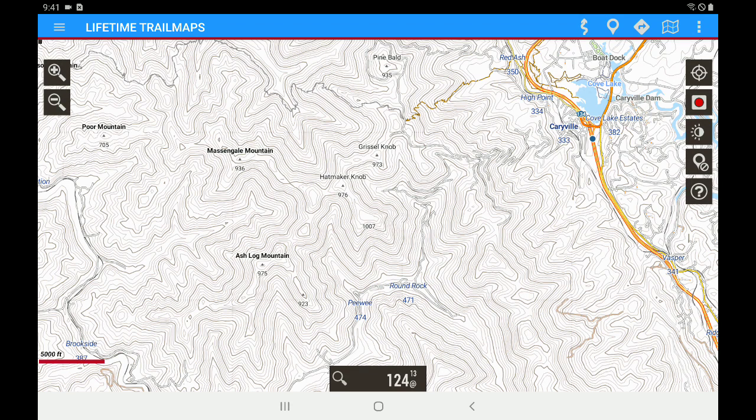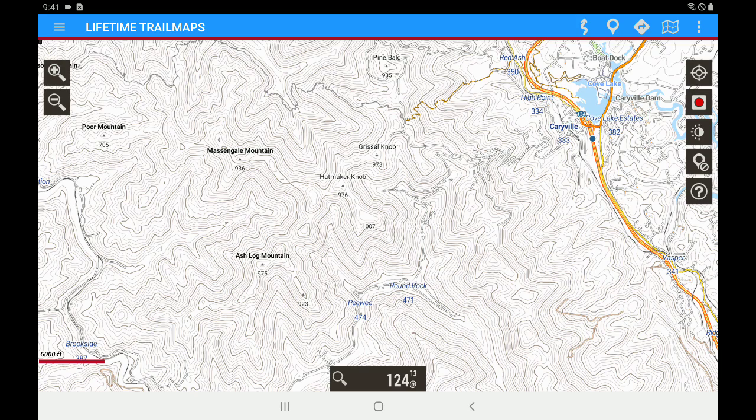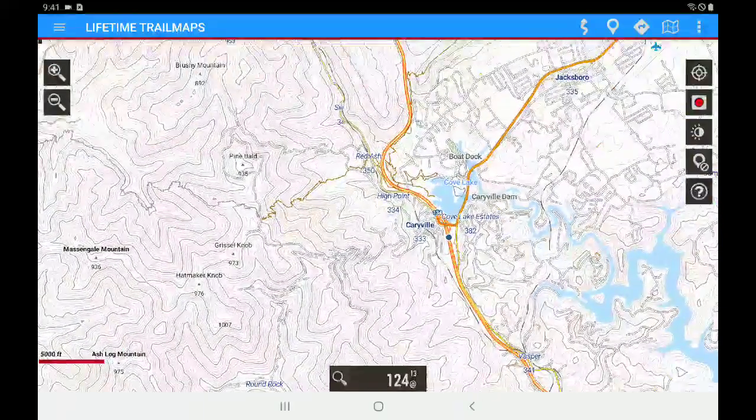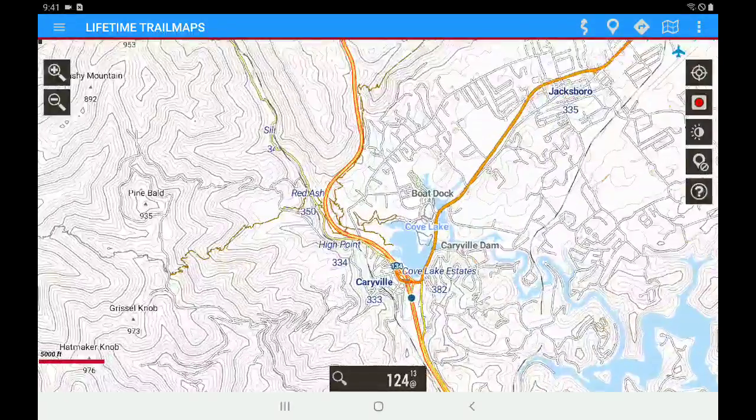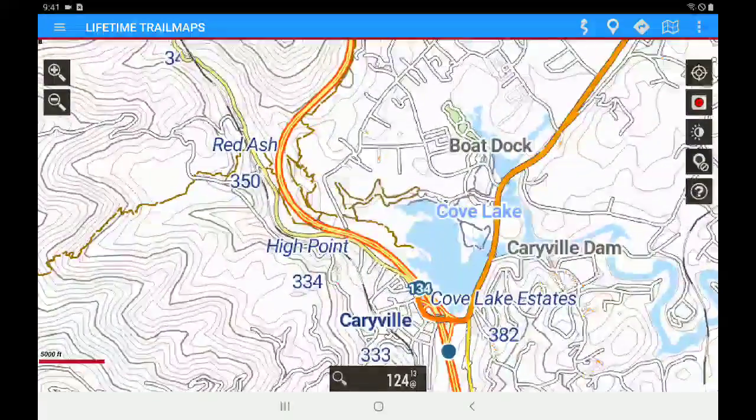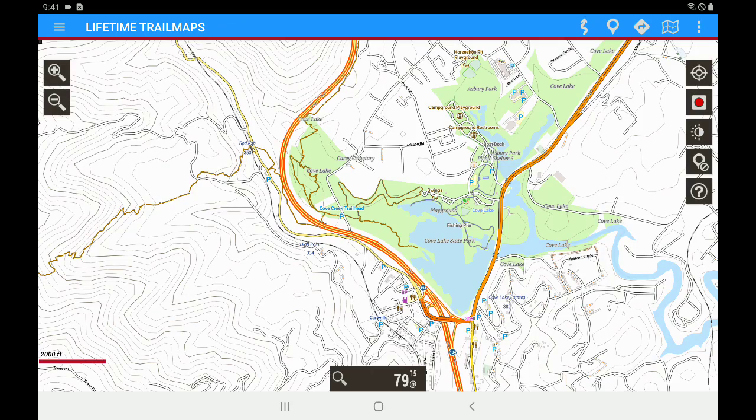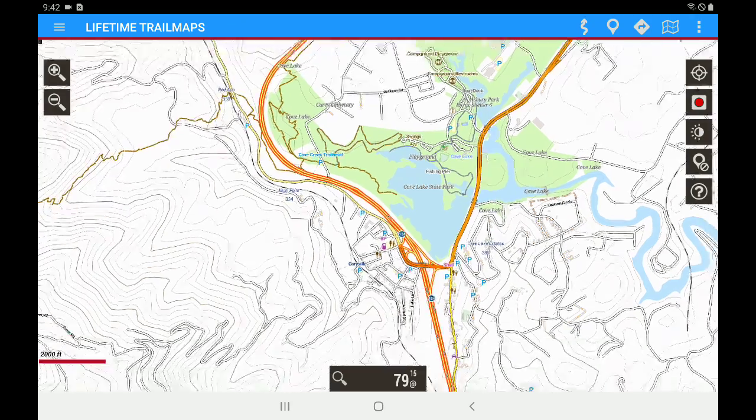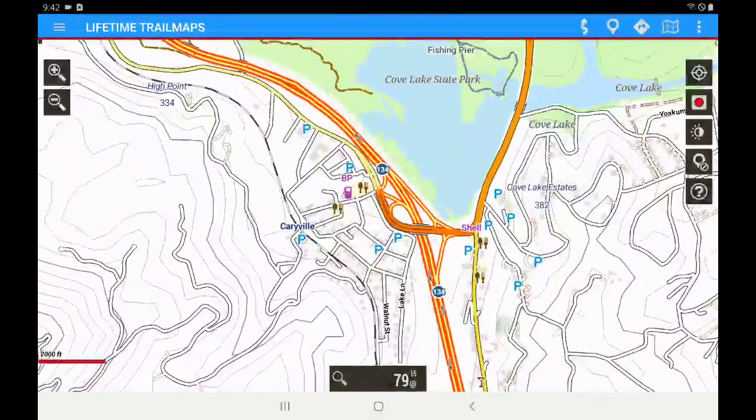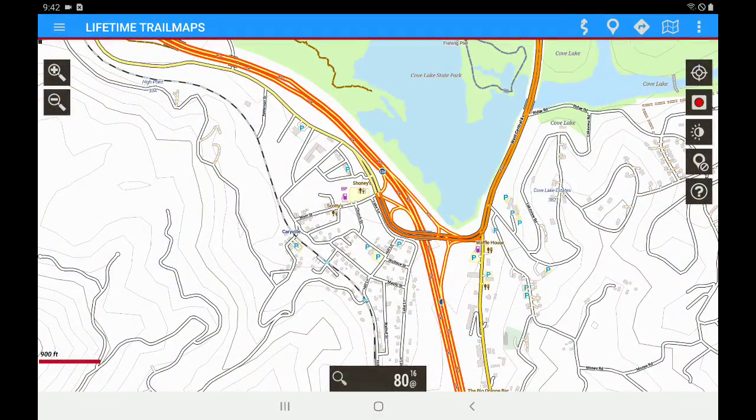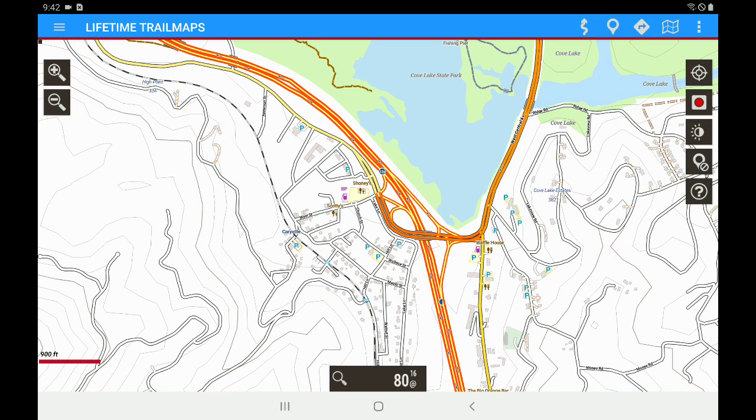Most of you know that our system is comprised of two different layers. The first layer is the background map which you see on our screen. The background map is just the standard background map like you would have in any mapping system—roads, highways, basic points of interest—nothing that's related to Lifetime Trail Maps. Again, it's just the background map.